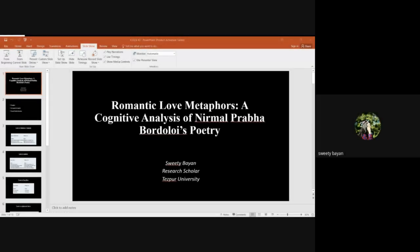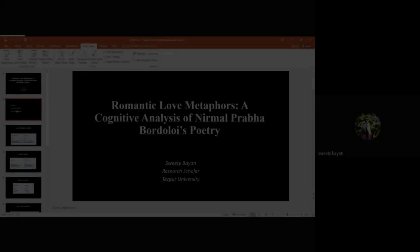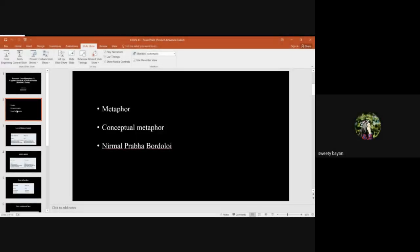My topic is Romantic Love Metaphors: A Cognitive Analysis of Neymar Prabha Baudeloy's Poetry. Before starting the topic, I would like to let everyone know what is a metaphor, then what is a conceptual metaphor and who is Neymar Prabha Baudeloy.